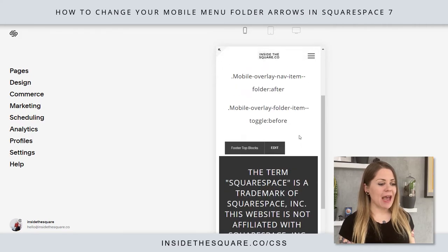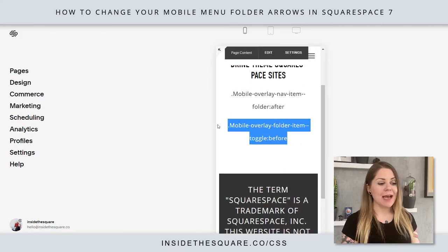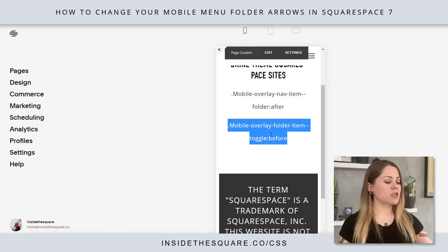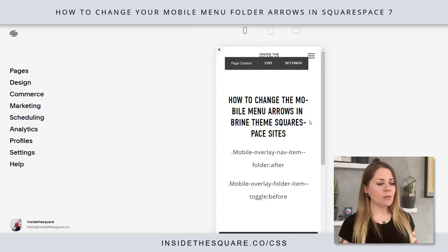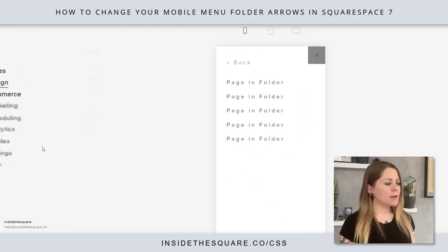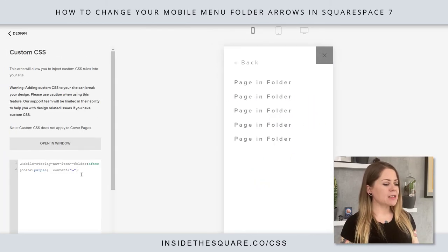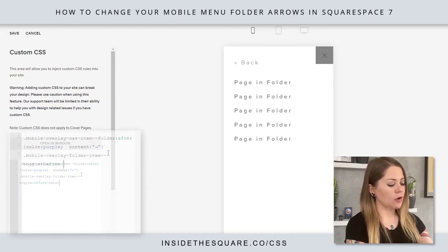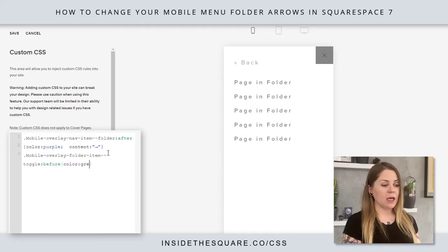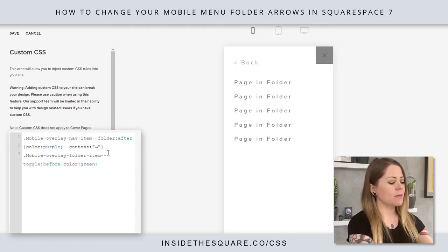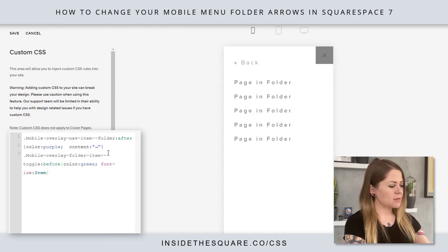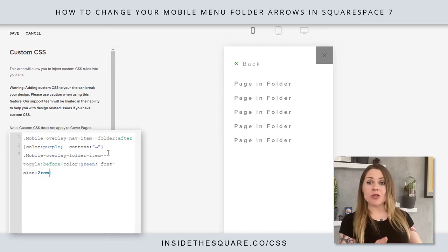I'm going to press the close button so we can navigate down and grab this second code, which is going to change those back arrows for us. I'll press Control+C, open our menu so we can see it, then hop into Design and scroll back into Custom CSS. I'm pasting this code — we can change the color. Let's say we want this one to be green. You can see it's green, but it's a bit tiny, so I'm also going to say font-size: 2rem.